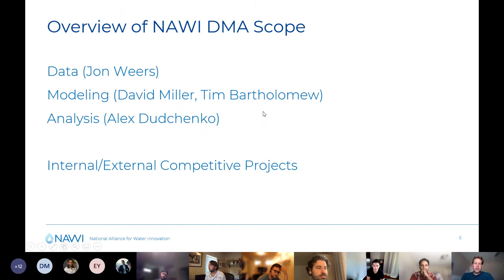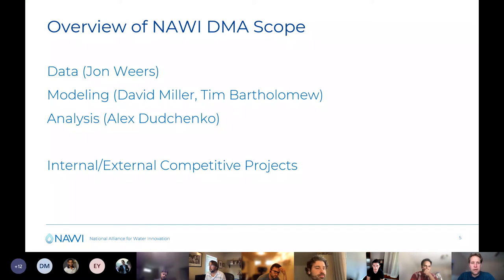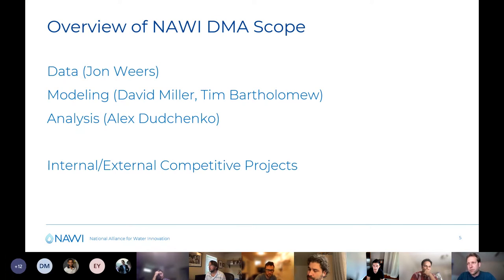That is, at its most basic level, what we're envisioning for DMA — data modeling and analysis. I did want to give each of the data modeling and analysis leads a brief opportunity to talk about what their activities are and what they're doing, as well as some near-term activities. John, if you don't mind, I'm going to go to the next slide and if you want to talk through, give everyone a brief intro to Water DAMS and what you're going to be doing this year.